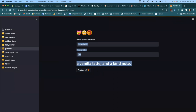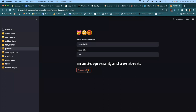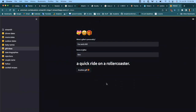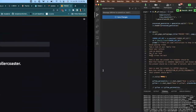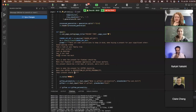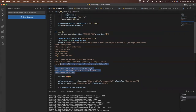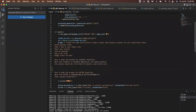Results: a vanilla latte and a kind note — that kind of checks out. An antidepressant and a wrist rest — didn't know about that. A quick ride on a roller coaster — that kind of checks out. Hopefully that illustrates that it's relatively quick to iterate on this and the importance of the prompt. It would definitely be better if we guided the model a little more with a few more examples.